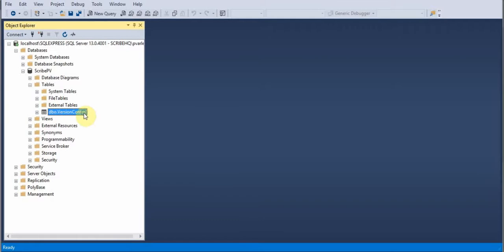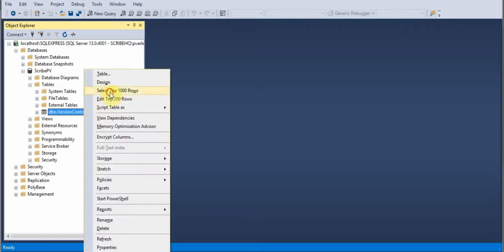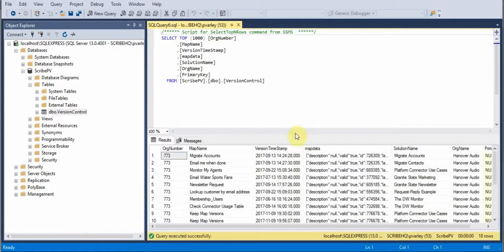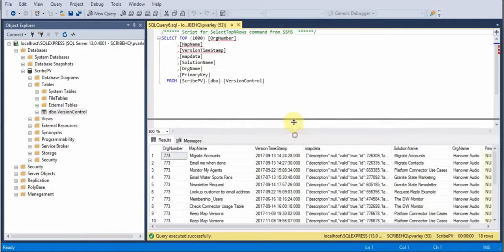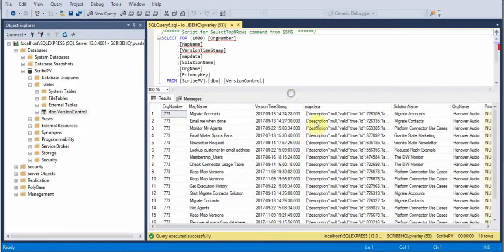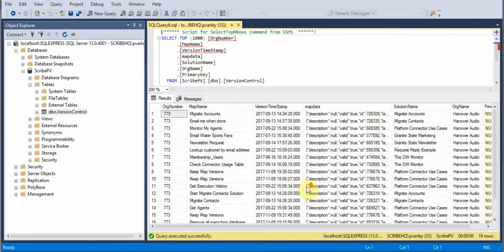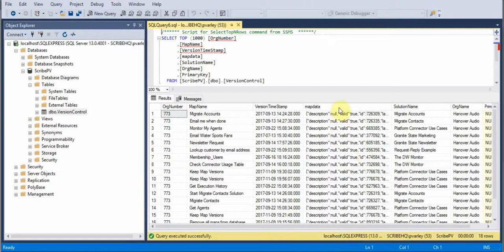Now if I do a query on my database and find everything that's in there in this table that I have, you'll notice that I've got about 18 different maps and versions in here. And you'll see that there's a column called Map Data.